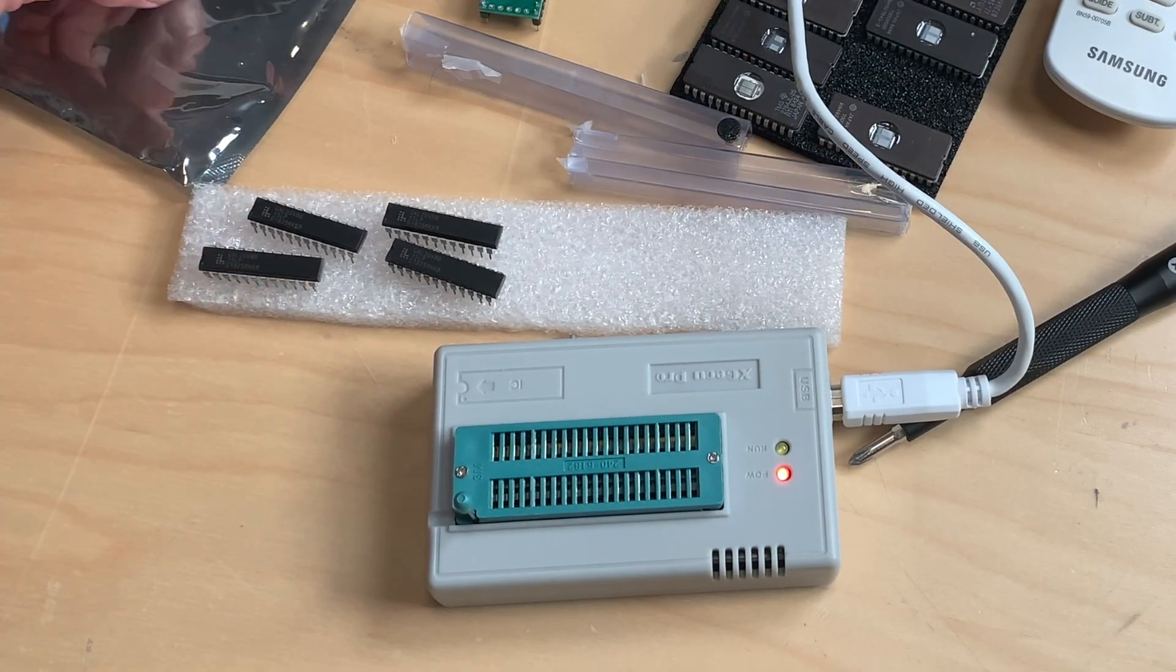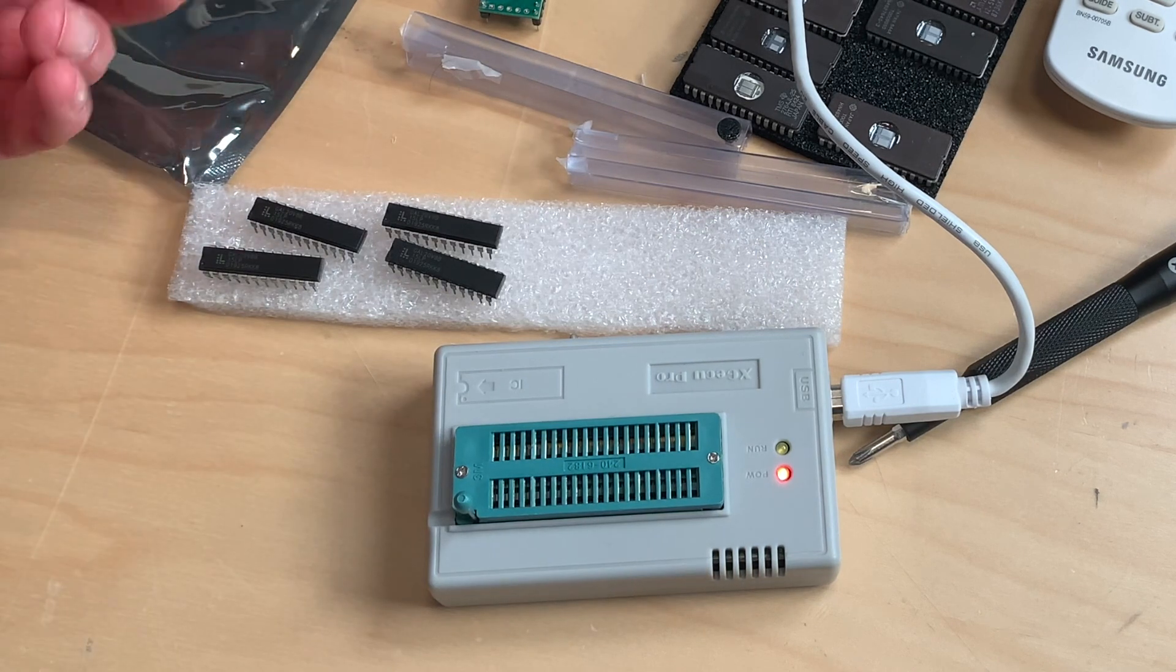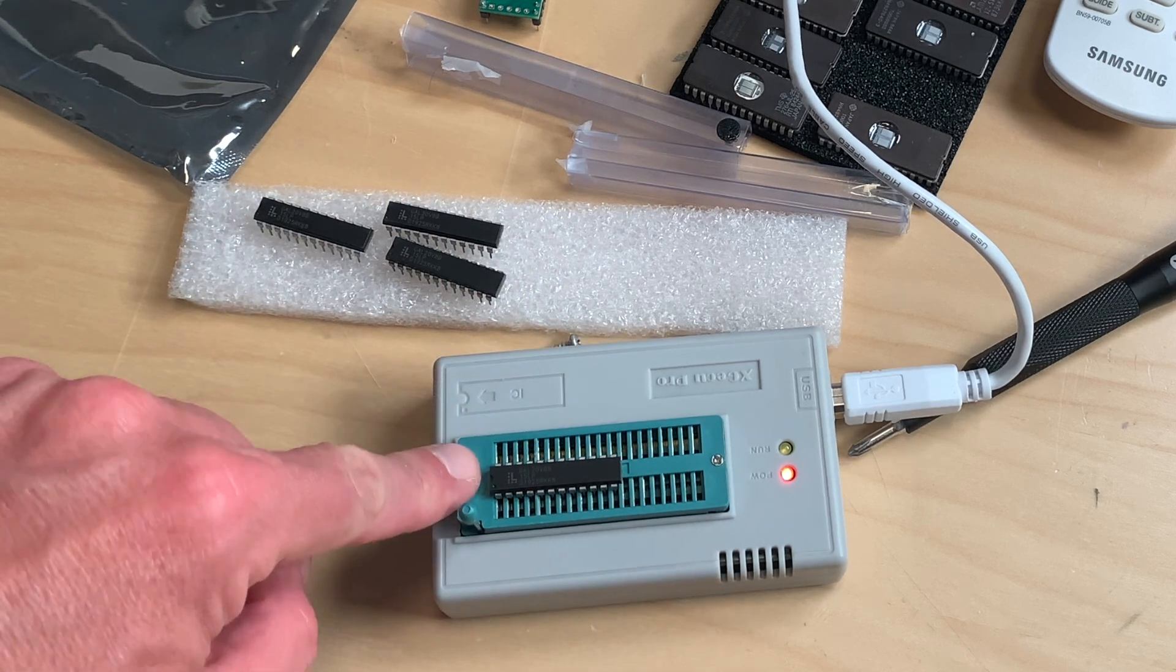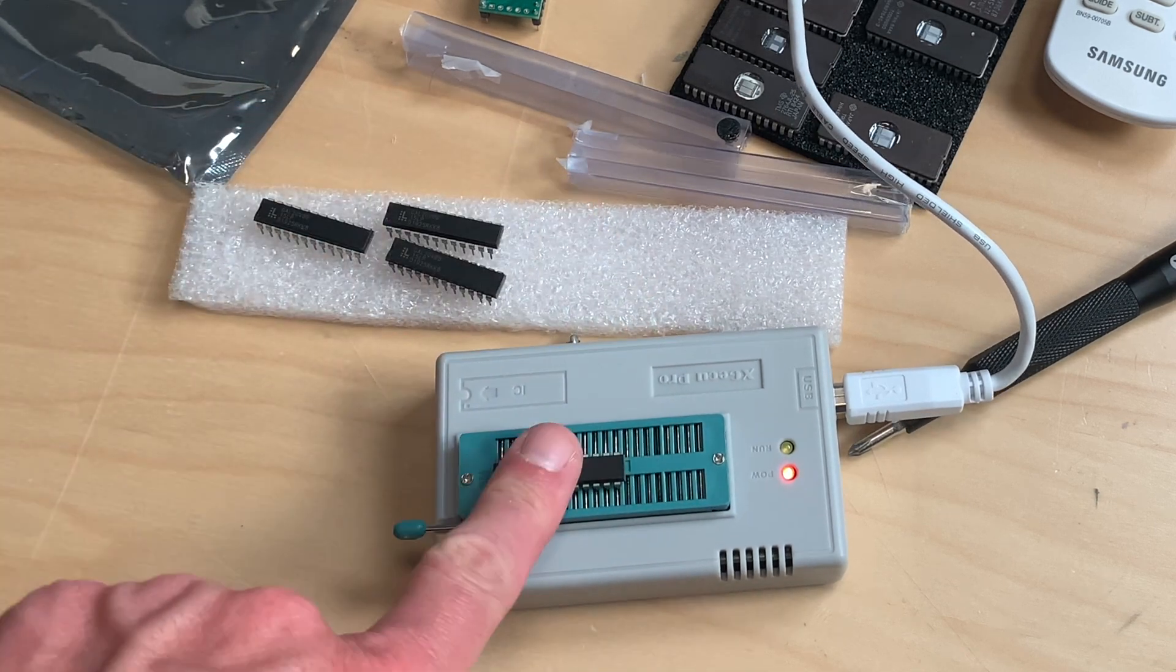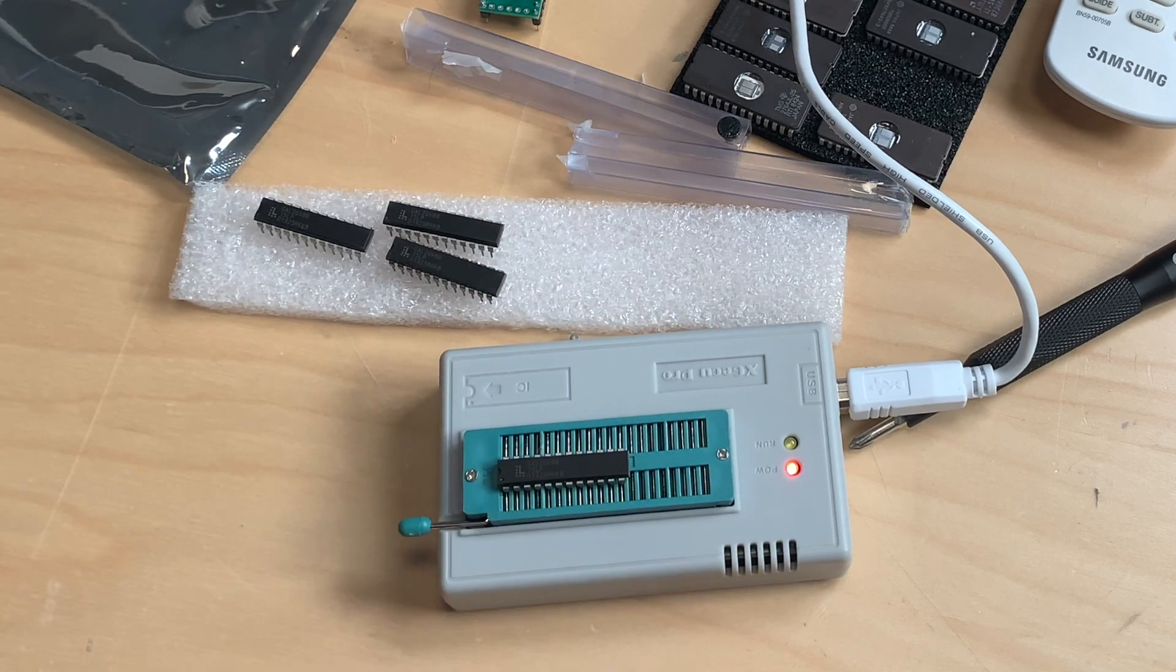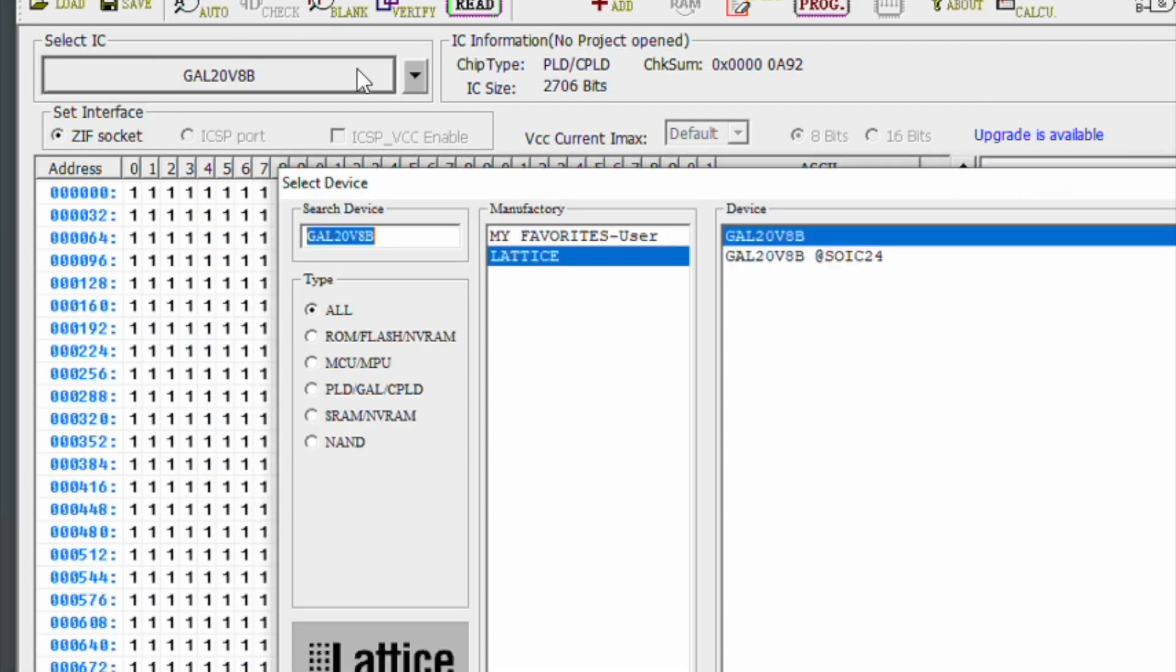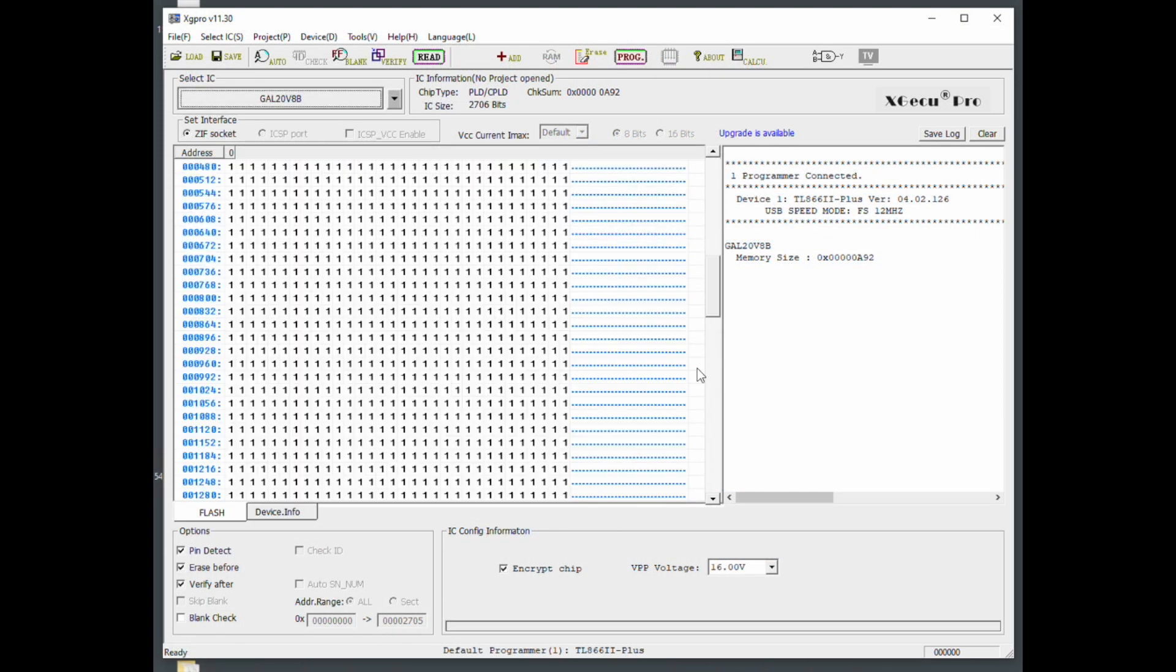To program these GAL PLAs, you just put it in like this, make sure that you have the notch here and the notch here and close it up. Then you go over to the software and burn this. I started the programmer software. The first thing to do if you want to program these GAL 20V8B chips is to select them from the database. You just click on select IC, put in the GAL 20V8B. That is from lettuce. You select the one on top here and just go select.